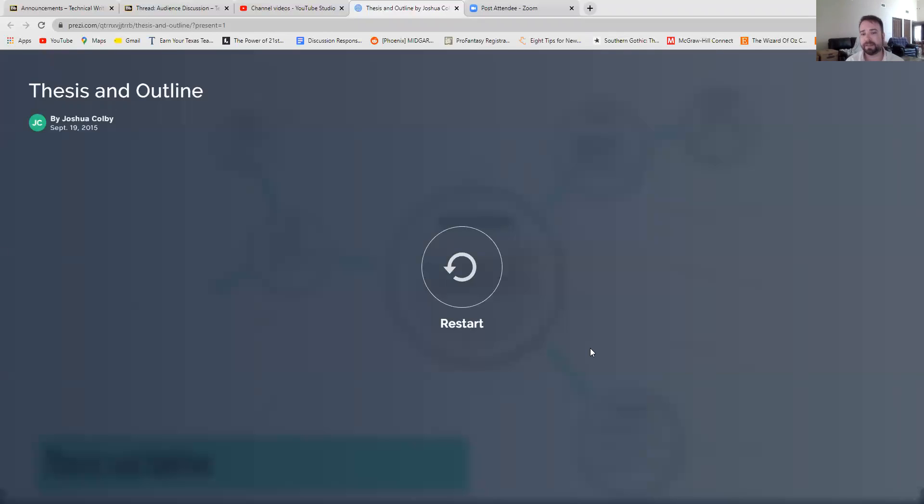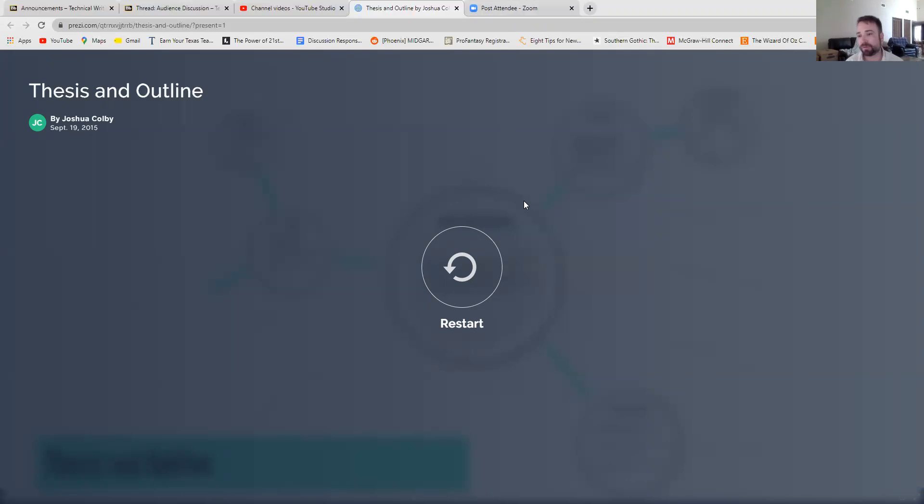Okay, so that's the thesis and outline assignment. I'm looking for good argumentative theses written in third person point of view. Please no first person or second person, I feel, you know statements. That is the assignment there. Again, if we go back to the announcements, you'll see that this assignment is due.